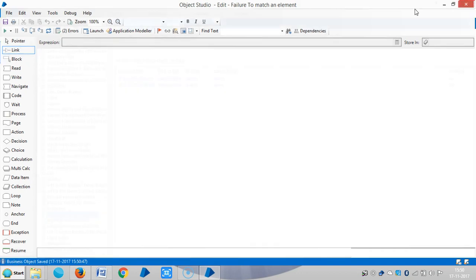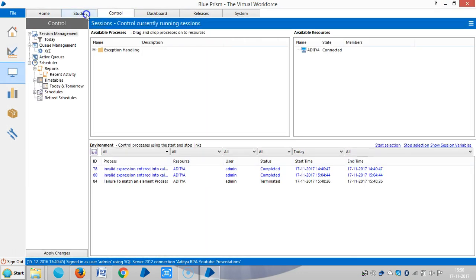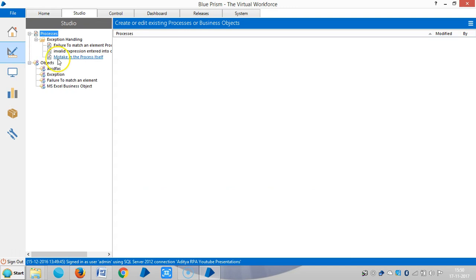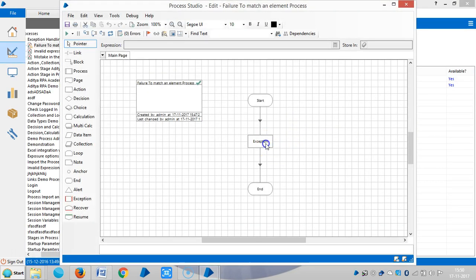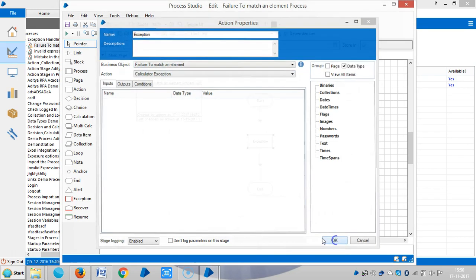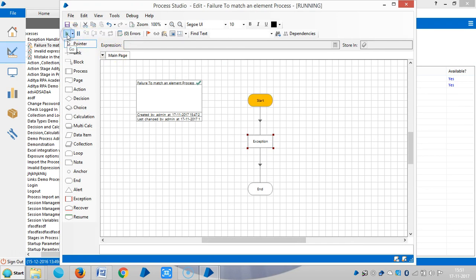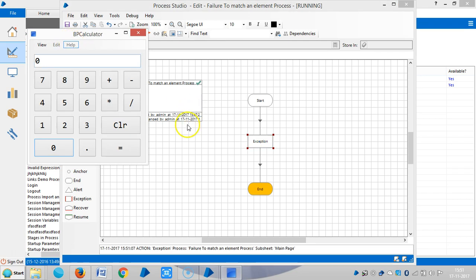Close it and go back to process studio. Open the process. Now you can see, refresh it or reset it, then run it. The process runs.